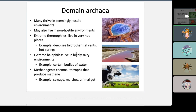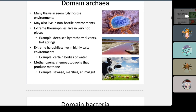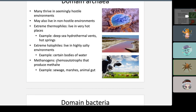Now the domain Archaea. They thrive in hostile environments. Thermophiles are the most common — they live in very high-temperature places. Extreme halophiles live in very salty places, like the Dead Sea. Methanogens are chemoautotrophs that produce methane; examples include sewage, marshes, and animal guts, such as in cows.